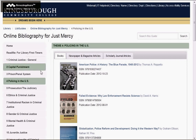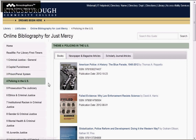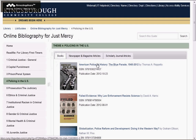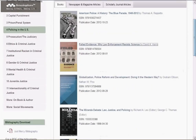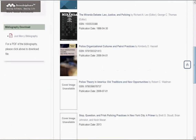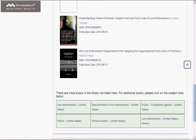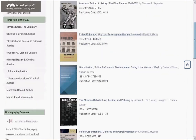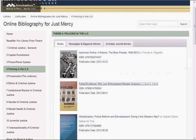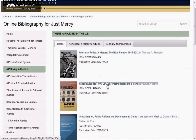As you see, we are on theme number four, Policing in the U.S. Each themed page will have three tabs. The first one is Books. If we scroll down the page, you'll see all the book recommendations for the theme. If you're interested in any title, simply click on the title link.